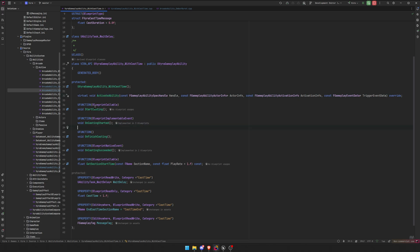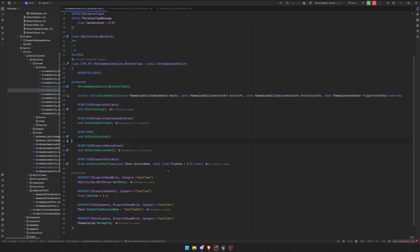Alright, and then we're going to have a start casting, which we can make a blueprint callable. Then on casting started, which is a blueprint implementable event. On finished casting, which we don't need to expose. On casting succeeded, which is a blueprint native event.